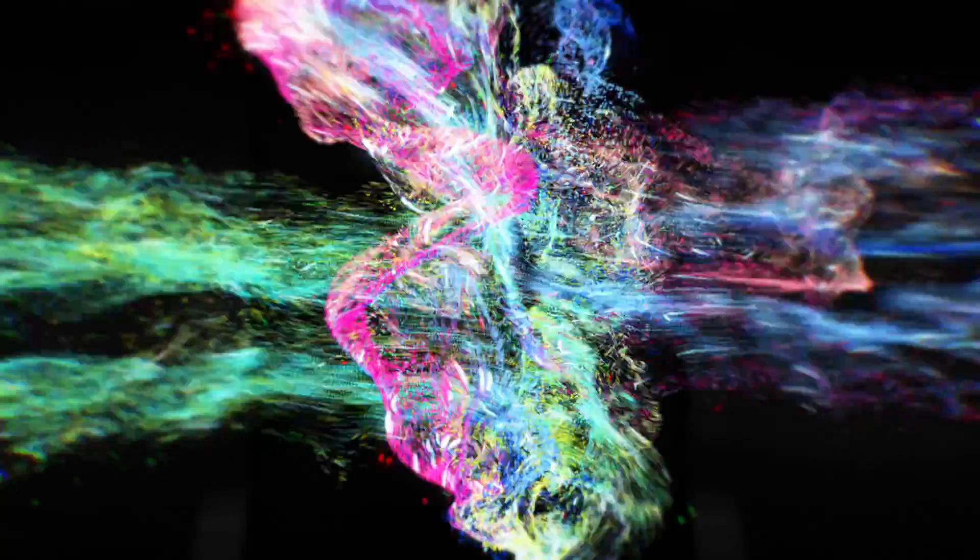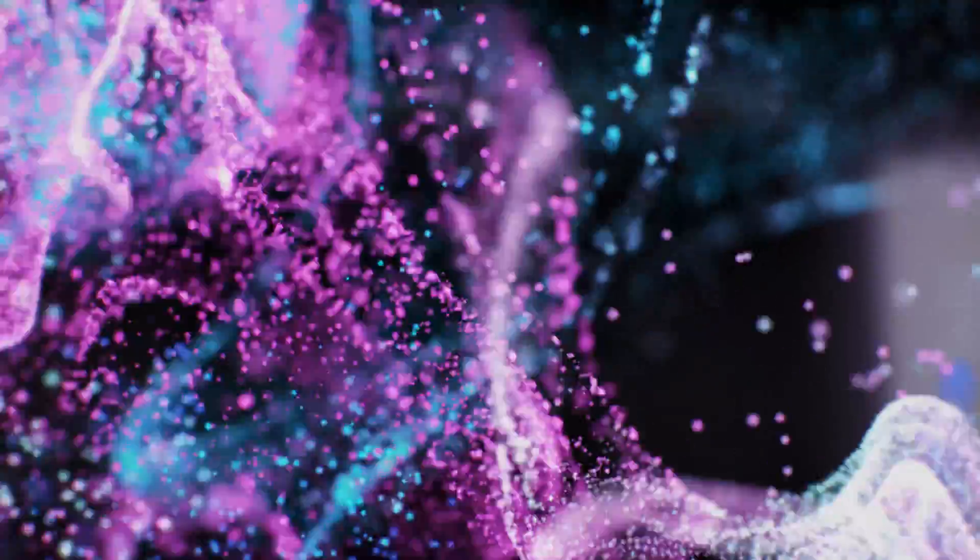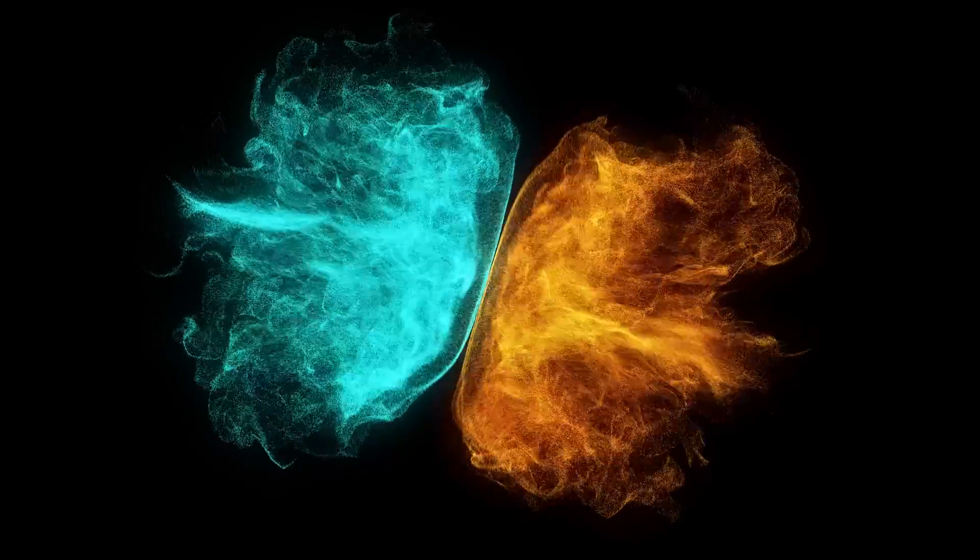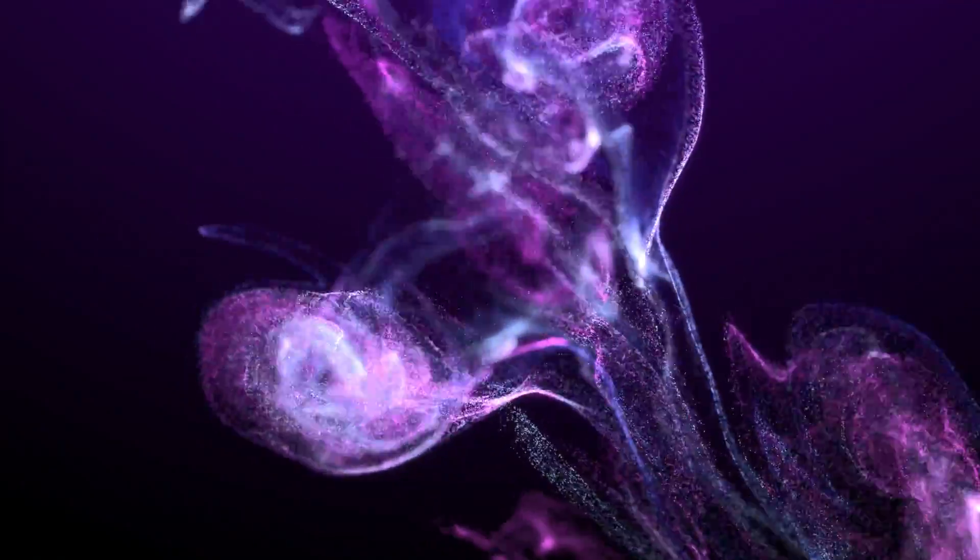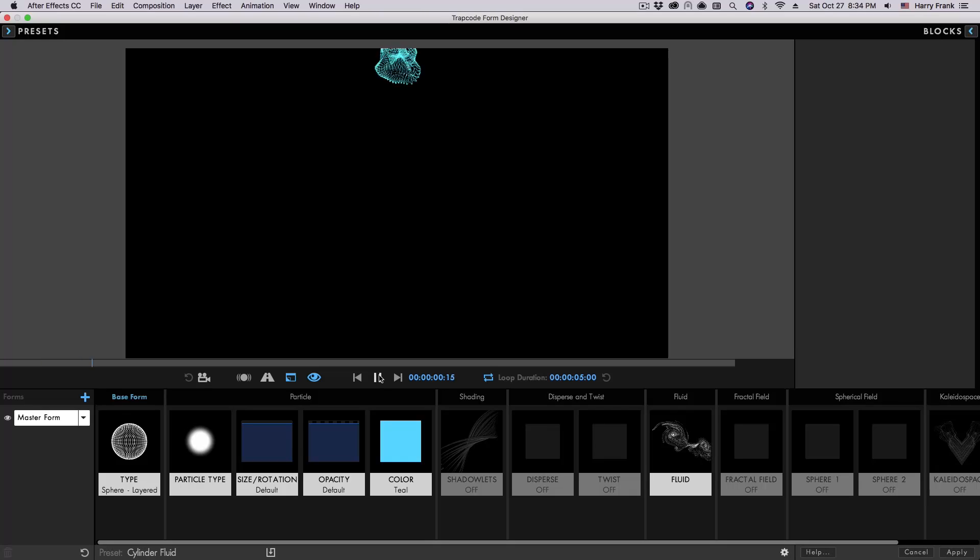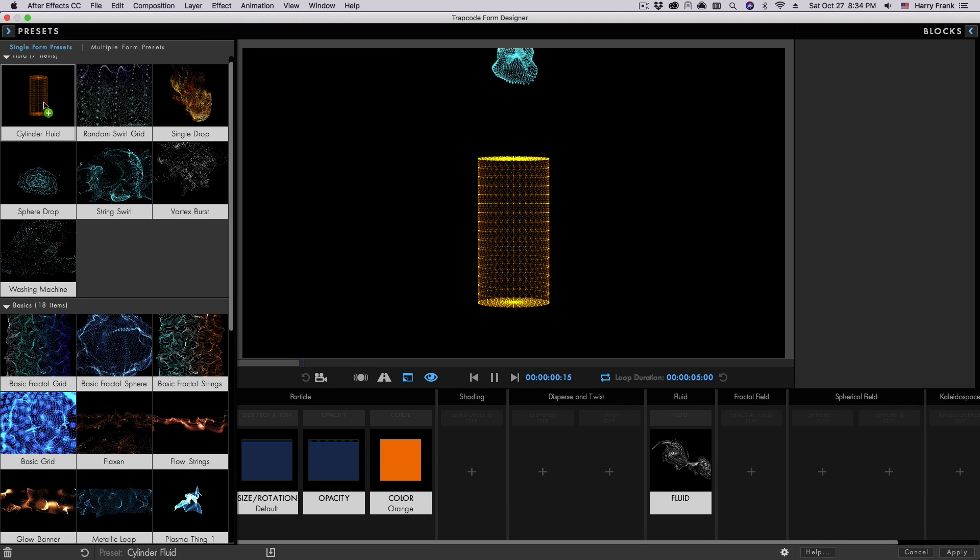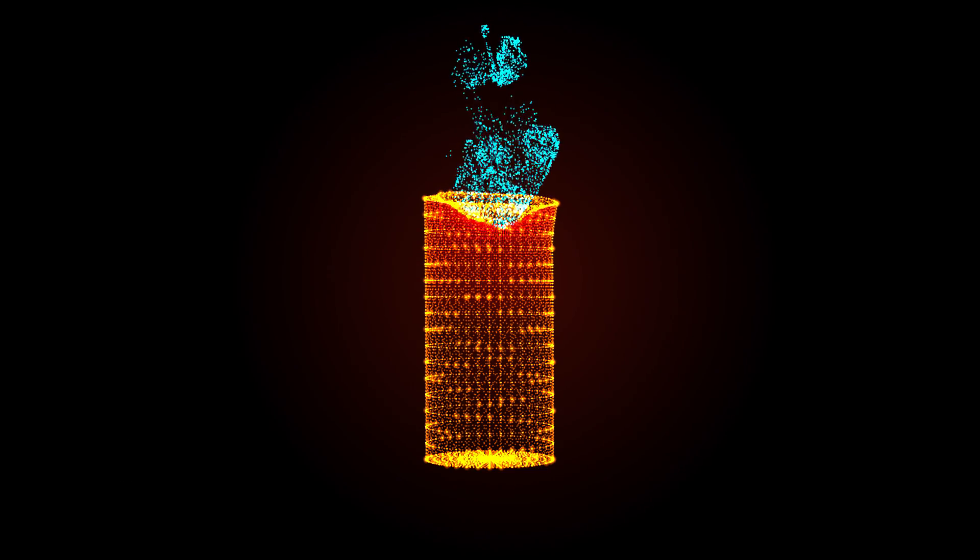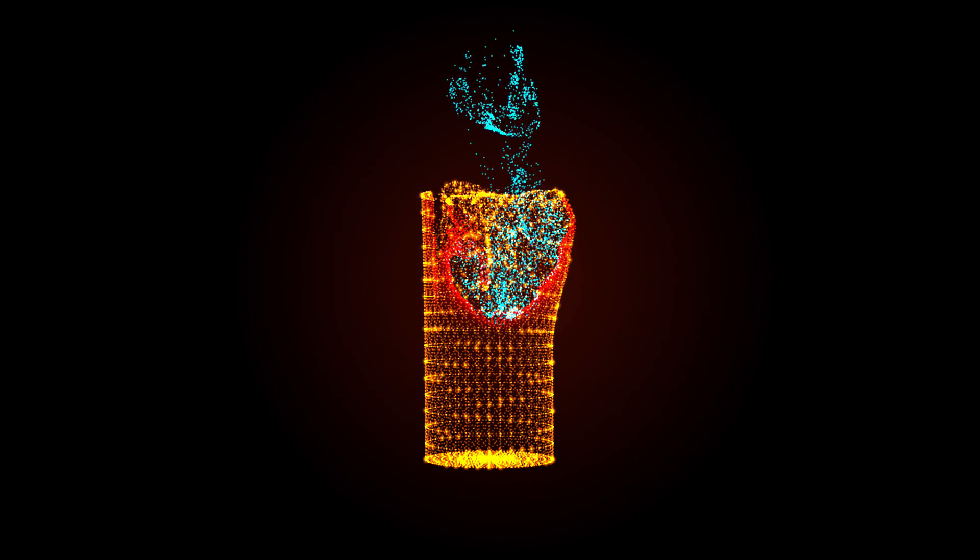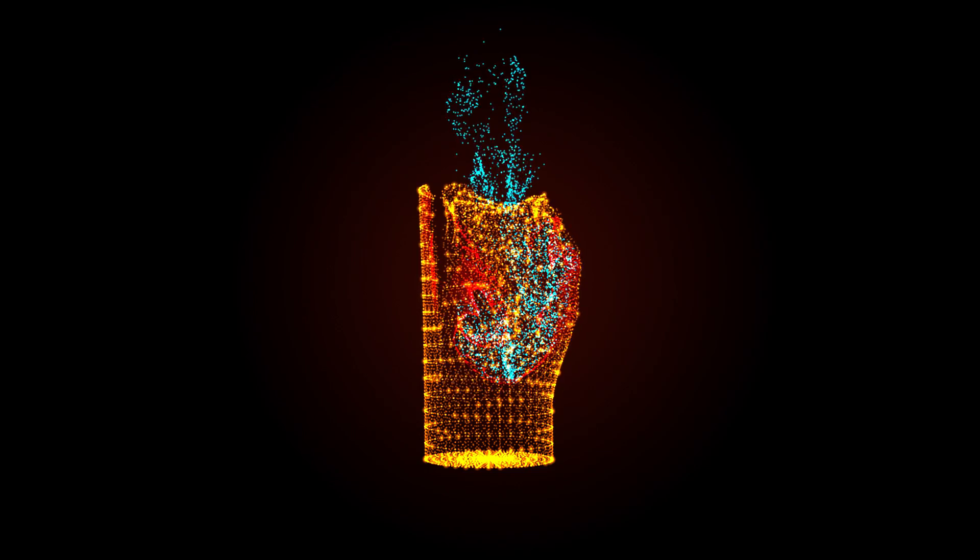Probably the most important new feature in Trapcode Form is fluid dynamics. For the first time ever, create dynamic, swirling effects where forms behave as if they're moving through real fluids. Fluid forms can stand alone to create organic effects, or using multiple forms, fluid systems can interact to create complex, beautiful effects never before seen in After Effects.